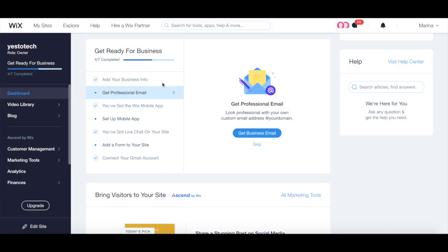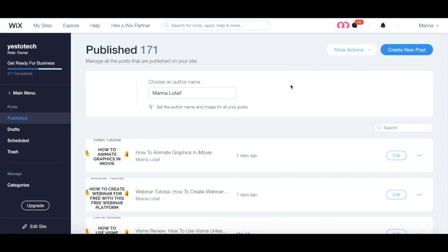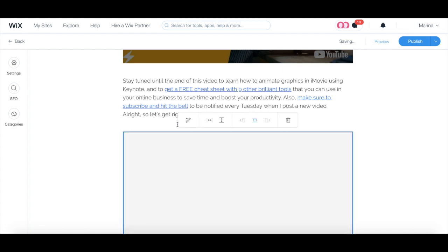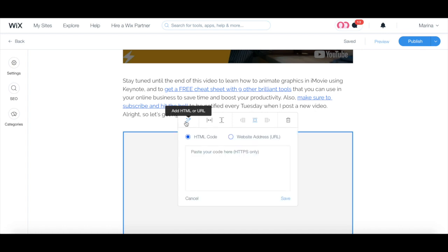To embed an email opt-in form in a blog post, access your site's blog, and either click on the blue create new post button up top to start from scratch, or click on one of your existing blog posts. Click on the line where you want to add your email opt-in form, and then click on the plus sign that appears on the left. Click on the insert HTML code icon, and then on the pencil icon on the left to add HTML or URL.